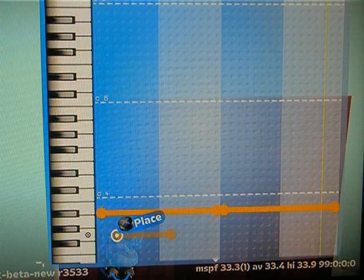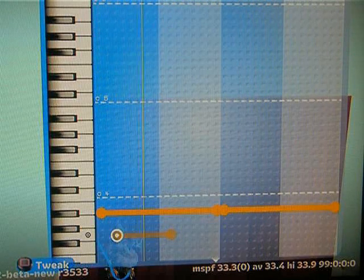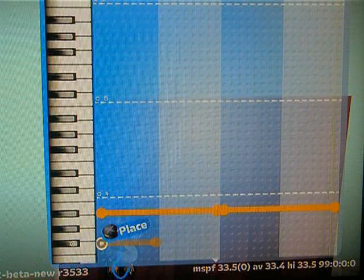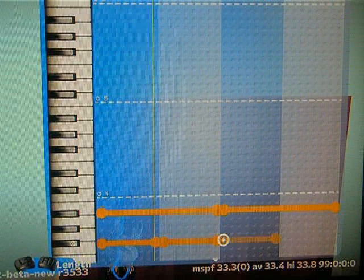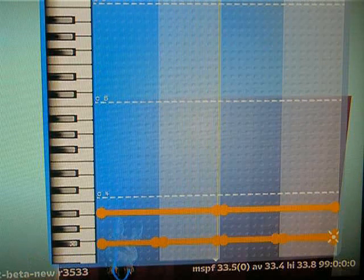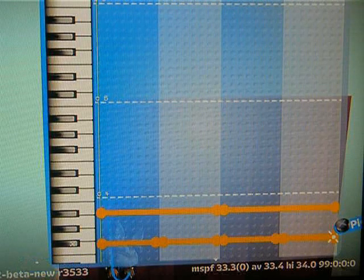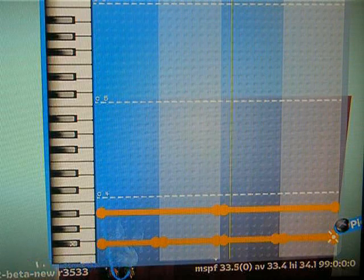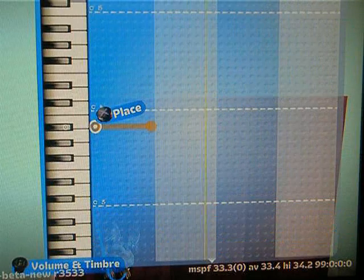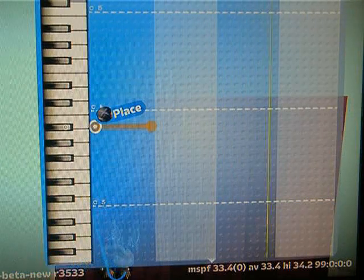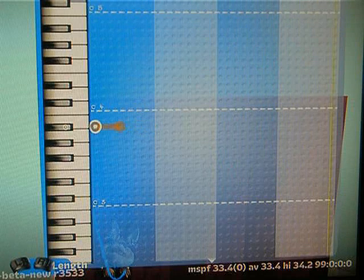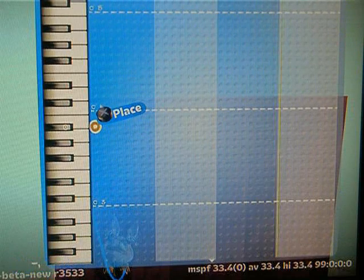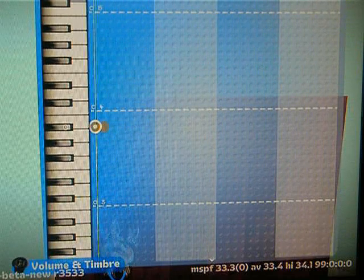Now let's play some half notes, just to show you the rhythm. Those are half notes. You can see each of these dots on the grid is 1/16th of a measure. One dot is a 16th; two is an eighth.